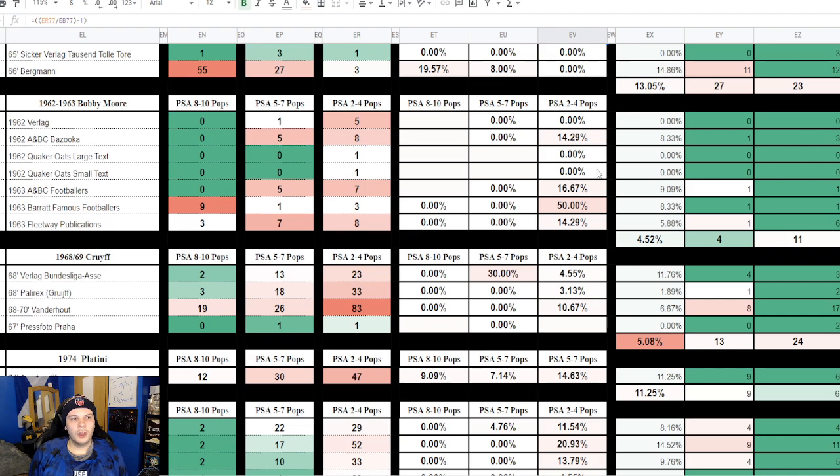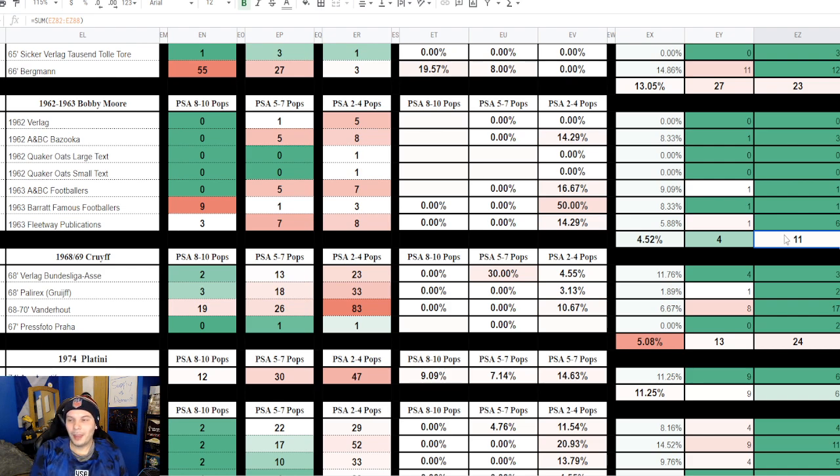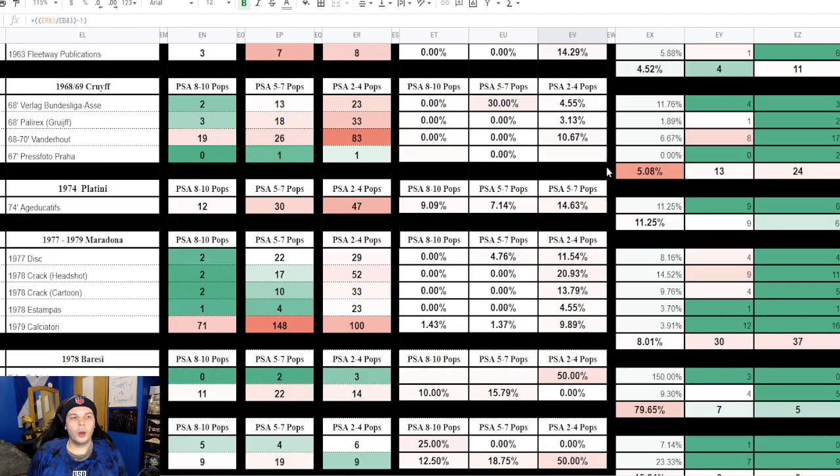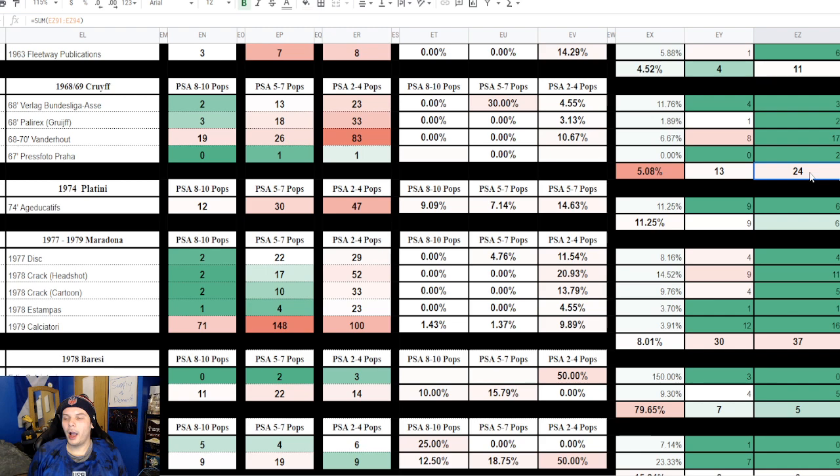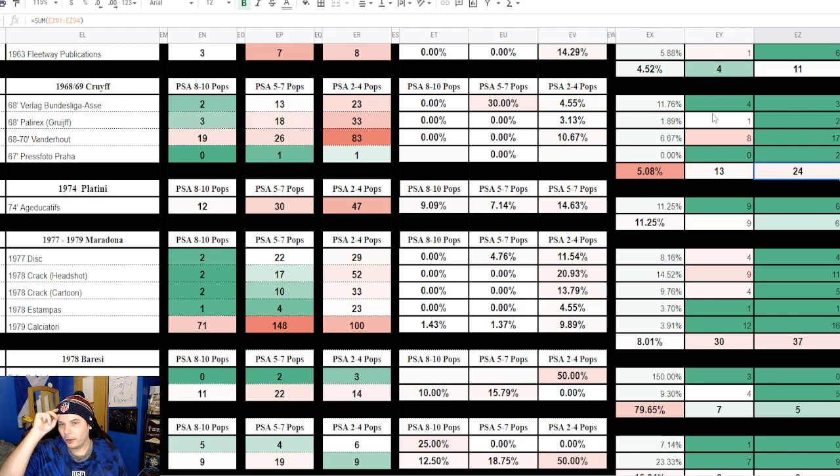Then we have Bobby Moore, his dropped off precipitously from the three months prior. The three months prior to this three month segment was 11, where it was only a plus 4 to the overall pop, most of that not even coming in the rookie year, only a plus 1 to the rookies. Cruyff here we have 13 in this three month segment compared to 24 in the prior three months, so that is a pretty nice drop off as well. Most of the ones getting graded there were 8 Vanderhouts and 4 Ferlogs along with 1 Palorex for the main rookies.